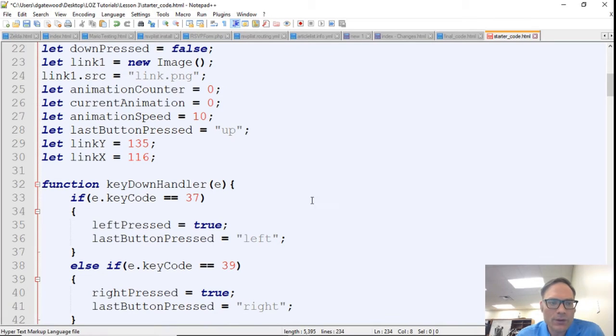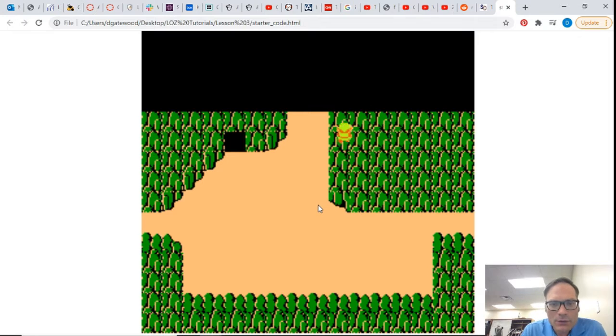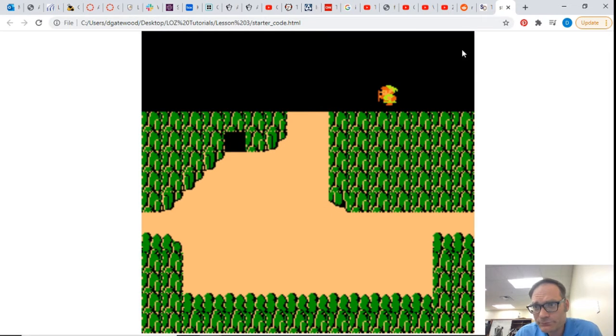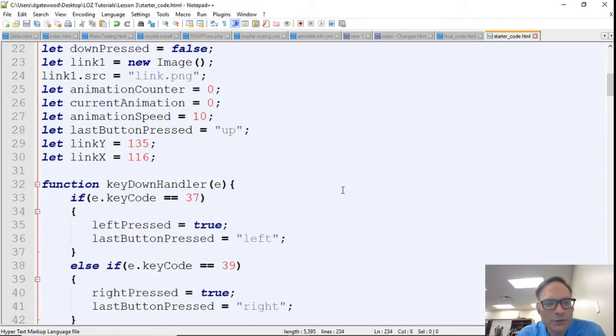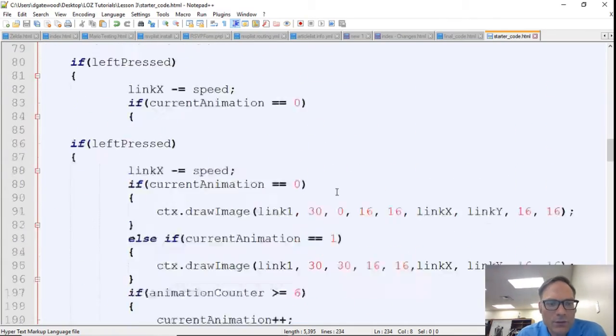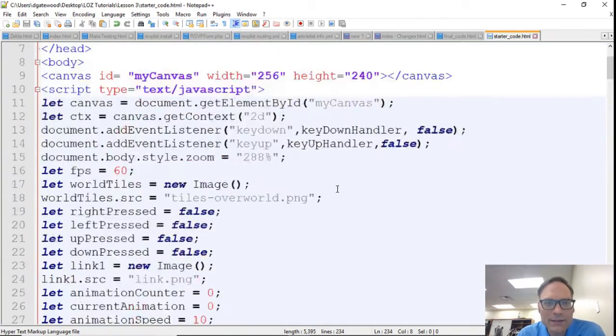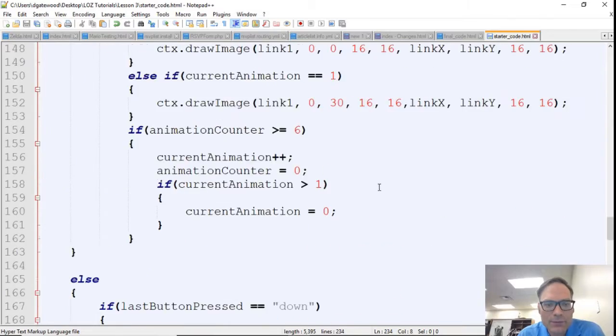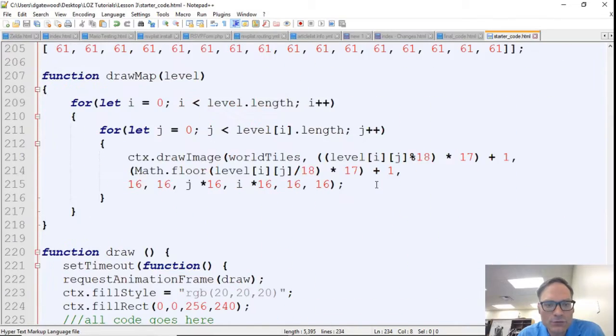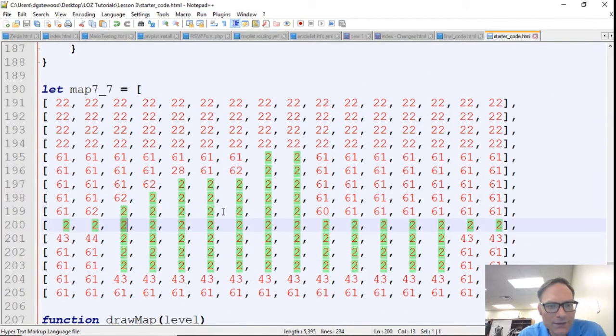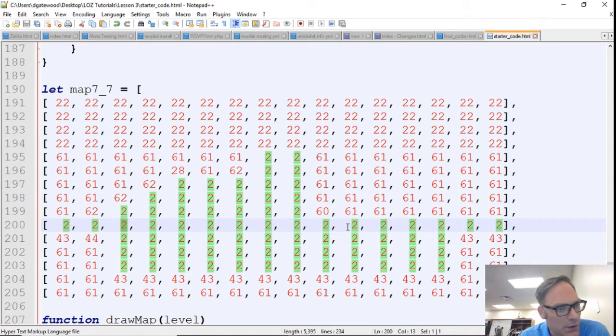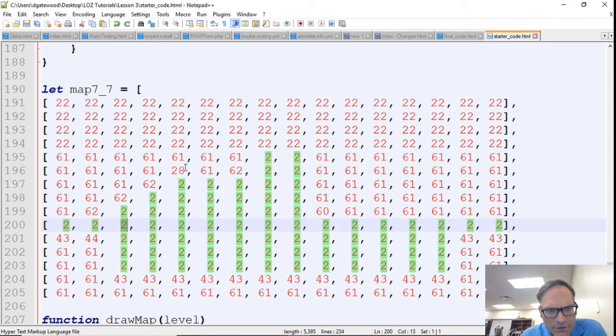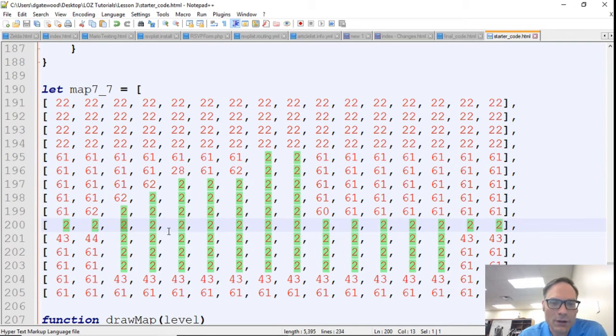What we're going to do now is take the code that we had last time, and we're going to add collision. So we're going to be colliding with this map which is right here, and anything that is not a 2 is stuff that we're going to collide with. For right now, eventually we may want to make this 28 among many other things non-collidable.